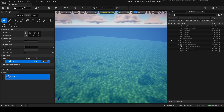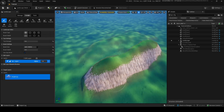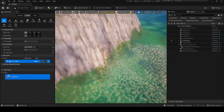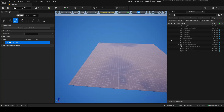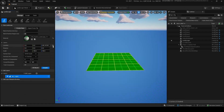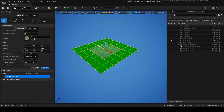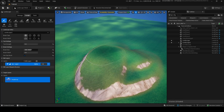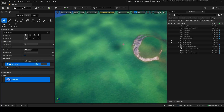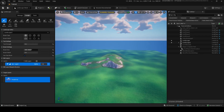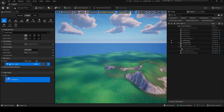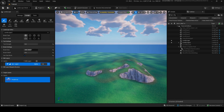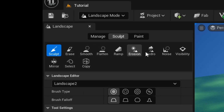Now we have a landscape in UEFN. You'll notice it's a bit blocky. I'm going to make a new one by going to Manage, then New, and use the default size so you can see the difference. In Sculpt, you'll notice the mountains are now a lot smoother and nicer looking. The key trade-off is: the bigger the landscape, the less detail; the smaller it is, the more detail.